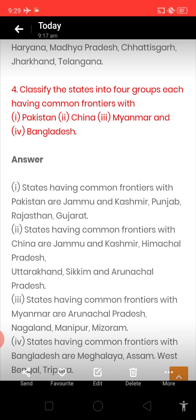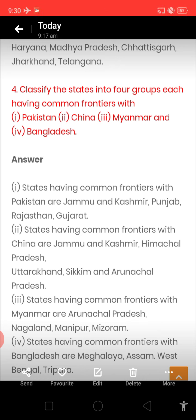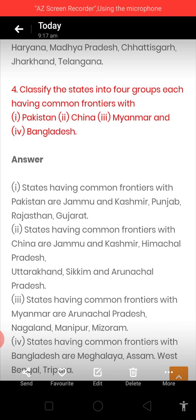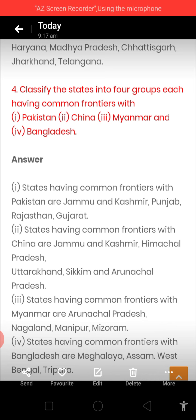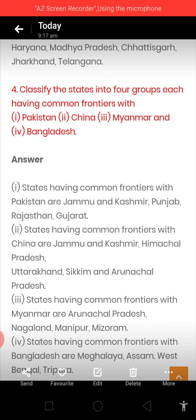One more question: classify the states into four groups, each having a common frontier with neighboring countries. States having a common frontier with Pakistan are Jammu & Kashmir, Punjab, Rajasthan, and Gujarat — four states. States having a common frontier with China are Jammu & Kashmir, Himachal Pradesh, Uttarakhand, Sikkim, and Arunachal Pradesh.